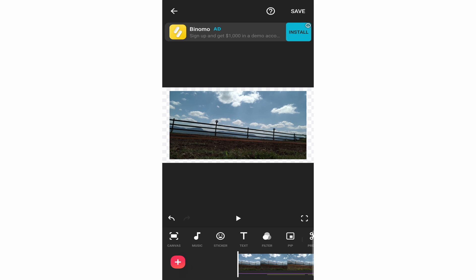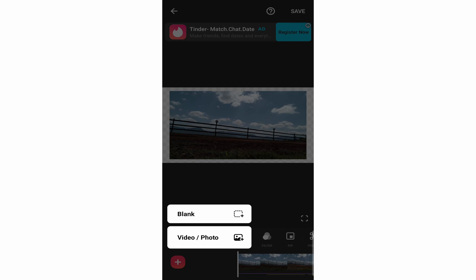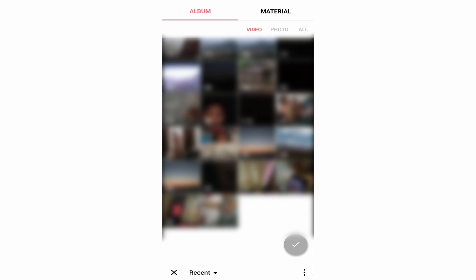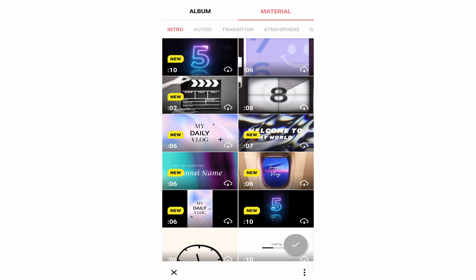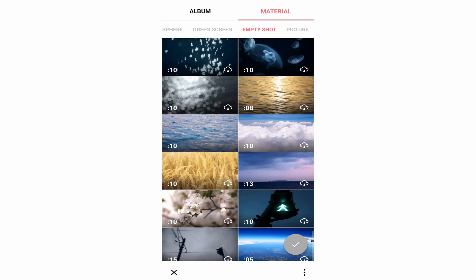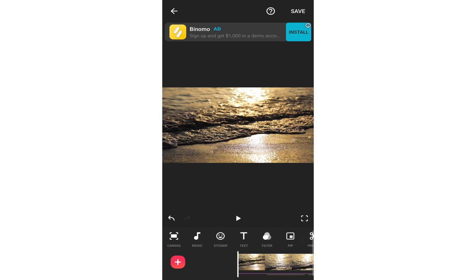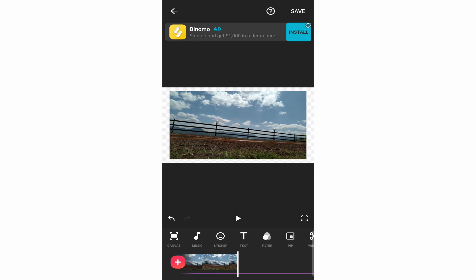Now I'll show you how to add more videos or photos. If you forgot to add a video earlier, just click the plus button at the bottom left, then click on video/photo and select one. Or if you want to add a stock video, click on Material and browse the options. I'll download a sea clip, and now we have two clips — the first being the stock video and the second our original one.